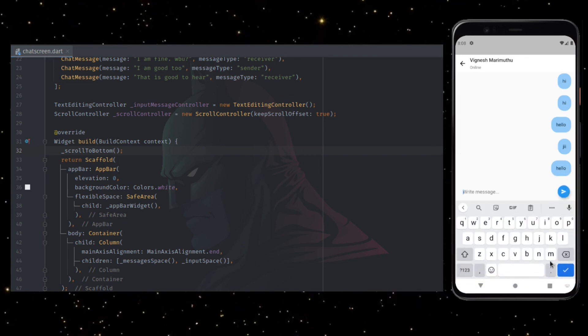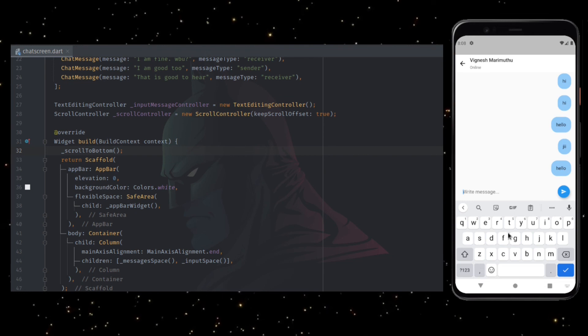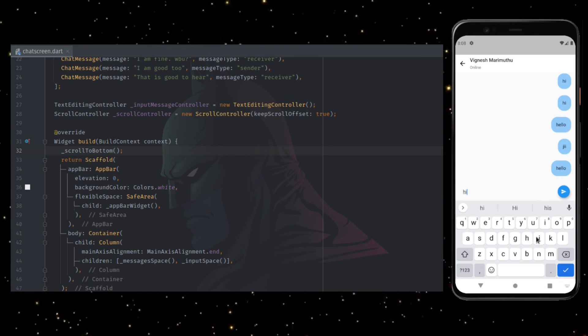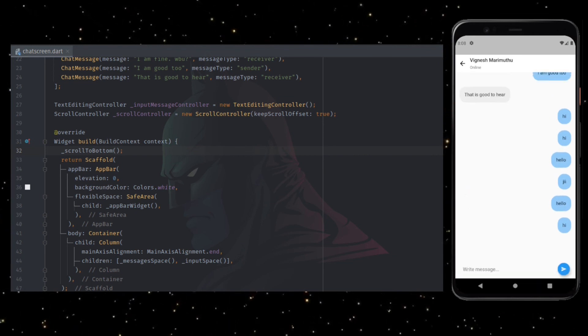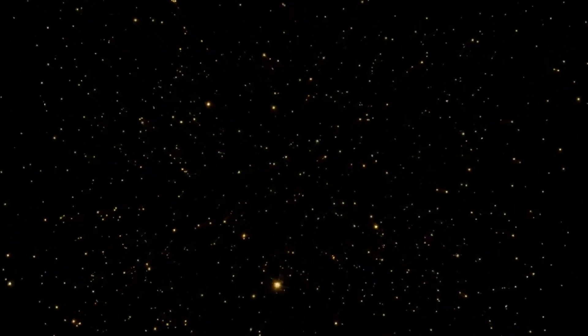If you notice, the UI scrolls to the bottom whenever we send a new message. This is how we build a chat UI in Flutter. Hope this video was helpful to you guys. If you like this video, click on the like button. And if you have any doubts or if you have any other suggestions, please do drop them in the comment section. Thank you for watching.